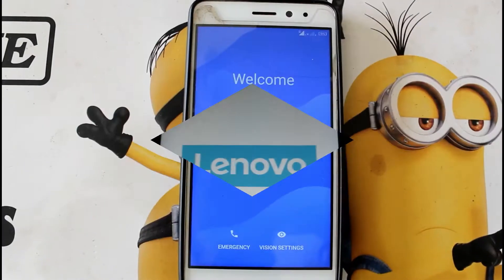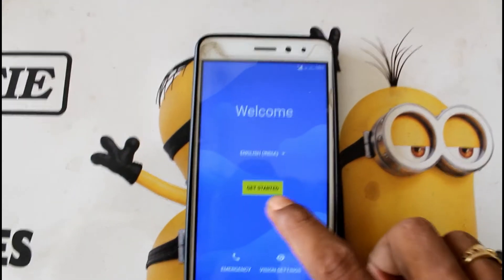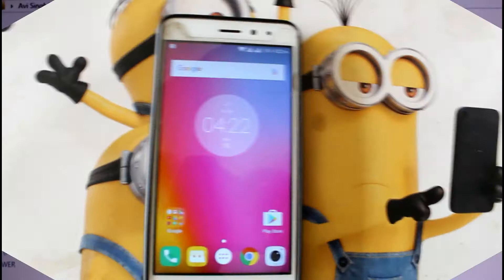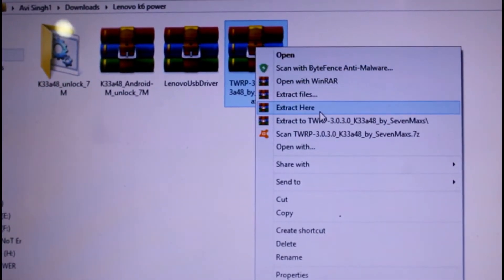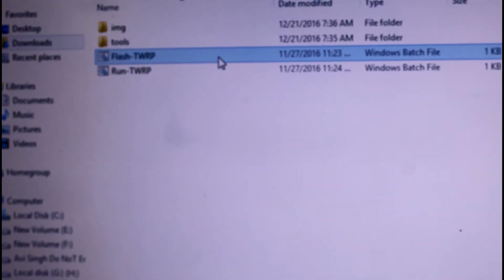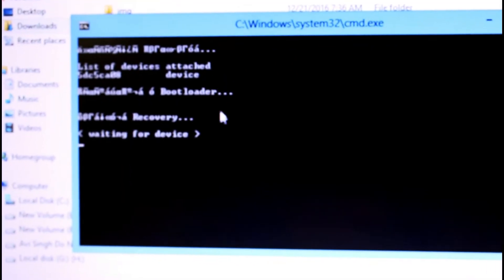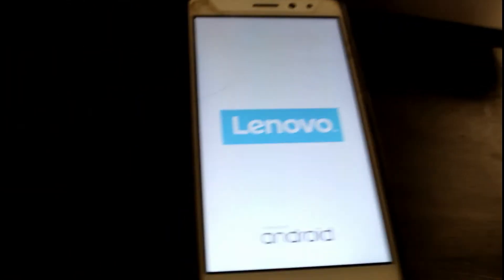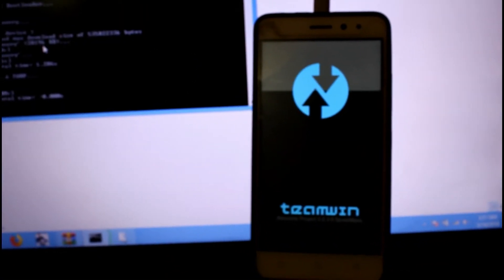Now if you want to install TWRP recovery mode, I have the TWRP file ready. Connect your phone to USB — as you can see here, just flash TWRP by connecting your phone in USB debugging mode. As you can see, TWRP recovery mode has been successfully installed.